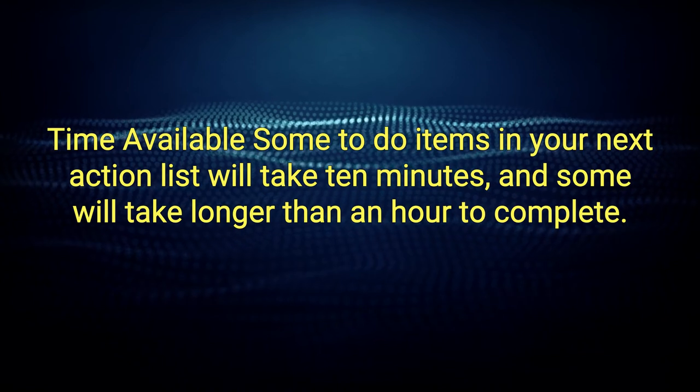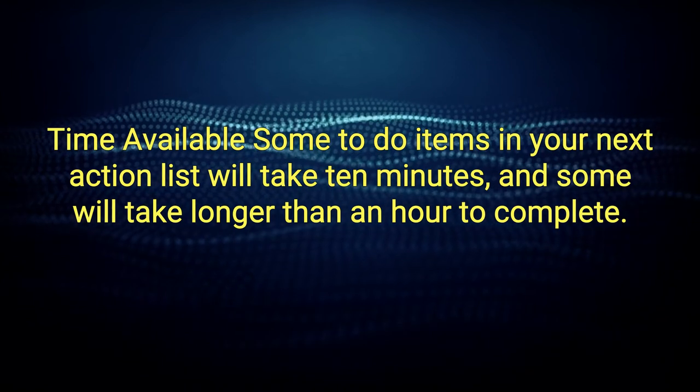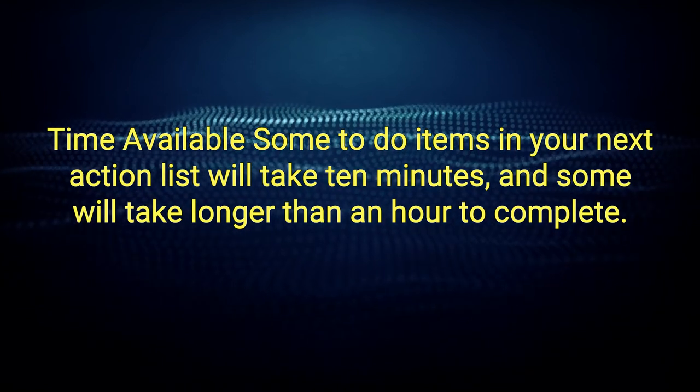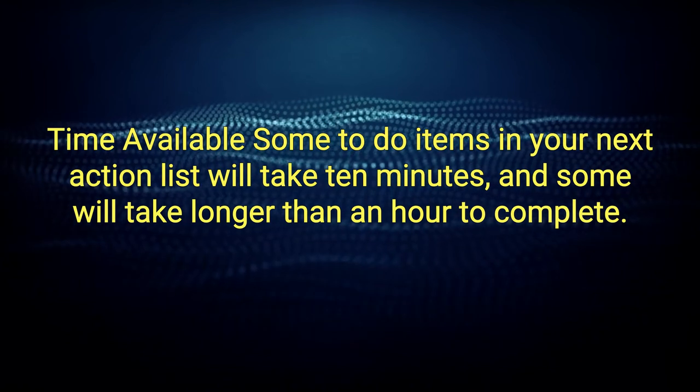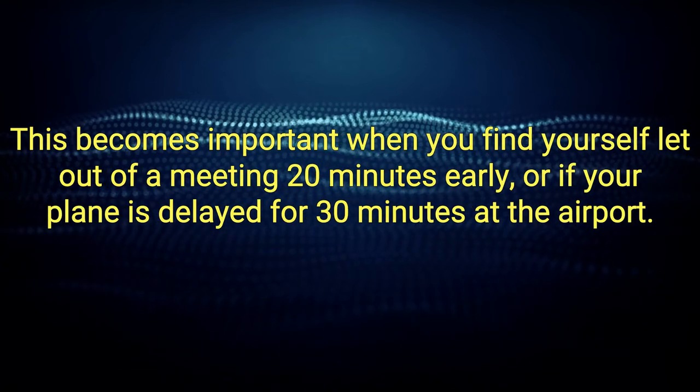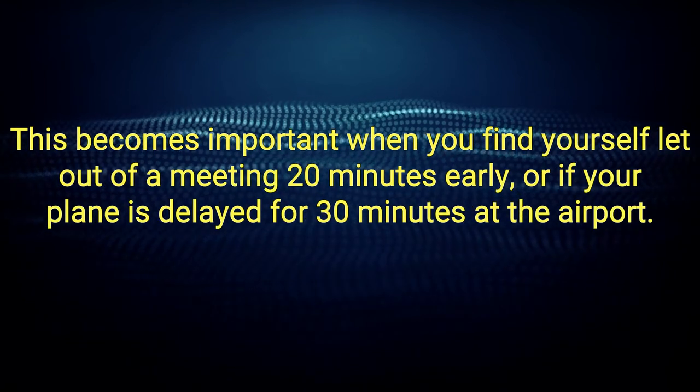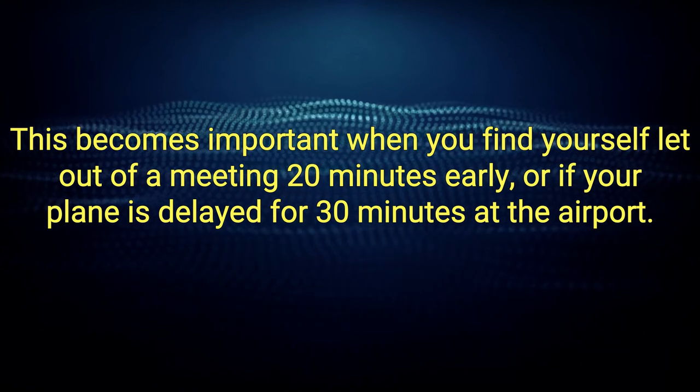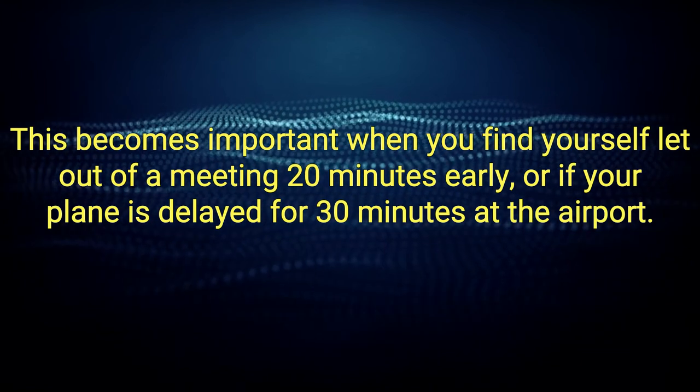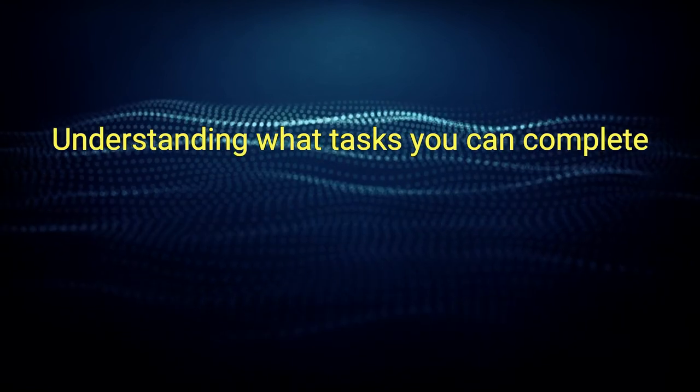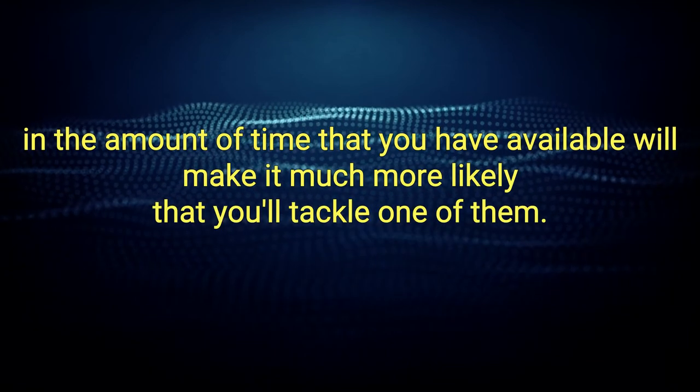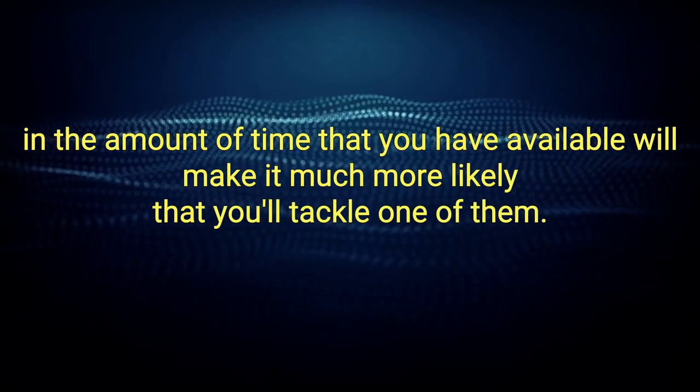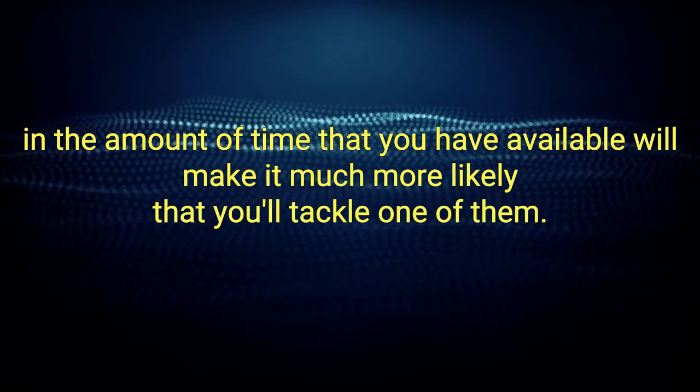Time available. Some to-do items in your next action list will take 10 minutes and some will take longer than an hour to complete. This becomes important when you find yourself let out of a meeting 20 minutes early or if your plane is delayed for 30 minutes at the airport. Understanding what tasks you can complete in the amount of time that you have available will make it much more likely that you'll tackle one of them.